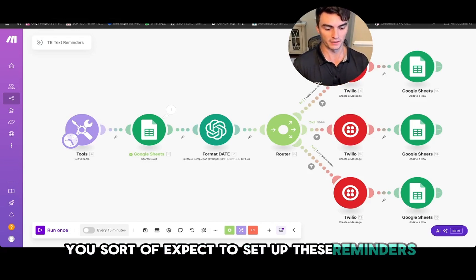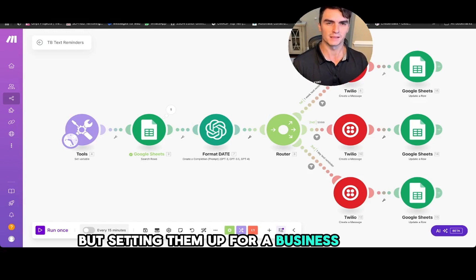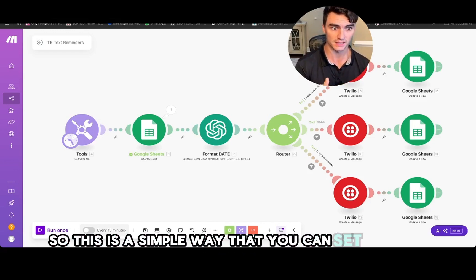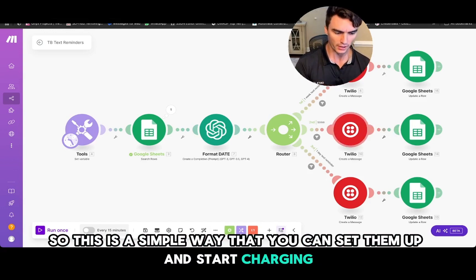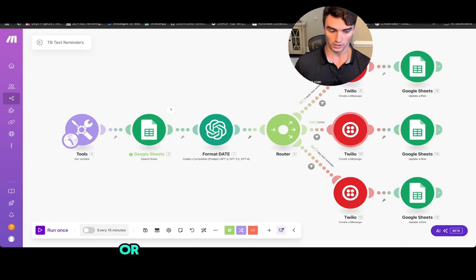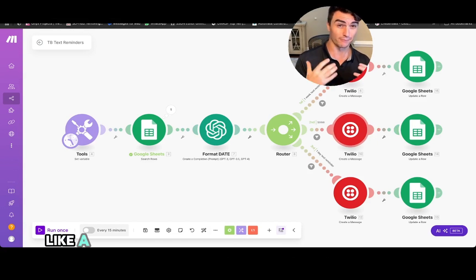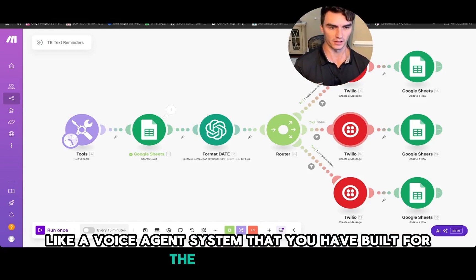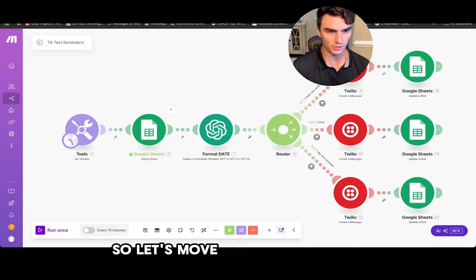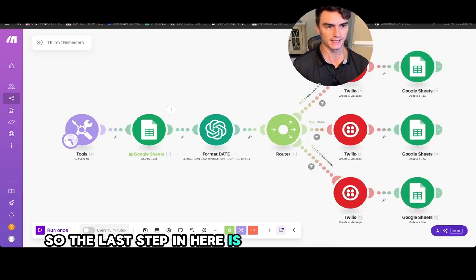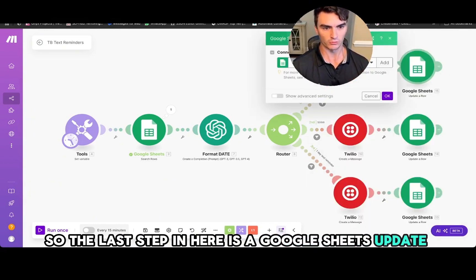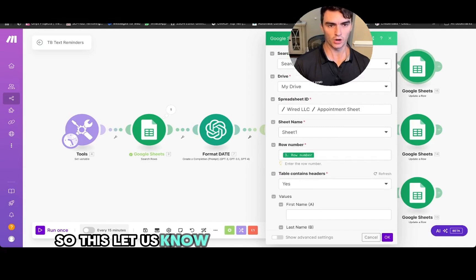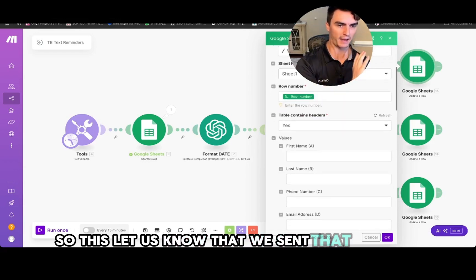But setting them up for a business can be expensive, so this is a simple way that you can set them up and start charging your clients for setting them up, or complement another system like a voice agent system that you have built for the client already. So let's move on. The last step in here is a Google Sheets update row sheet.